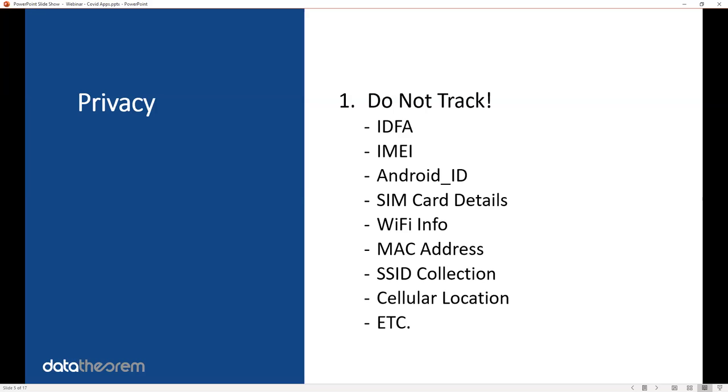This is a very important one because people are using your contact tracing app, they're trusting you, and they don't want to be known. So you've got to make sure you do not track them outside the algorithm that you use from your country or even the Google and Apple one that they created for contact tracing.